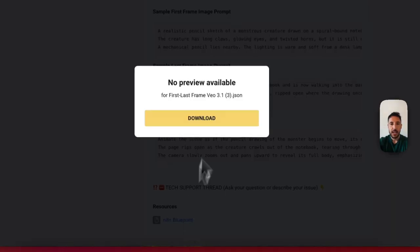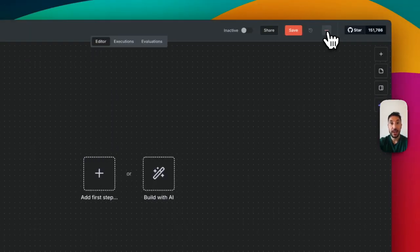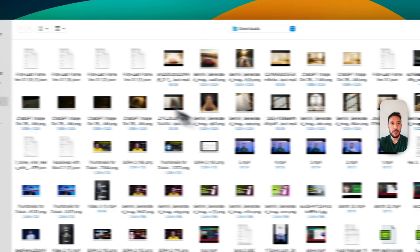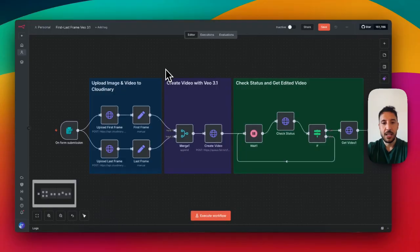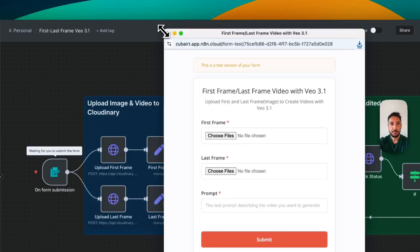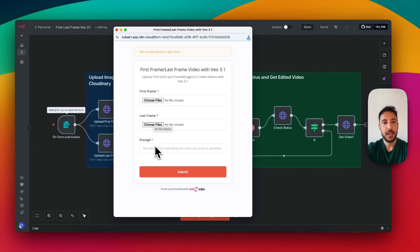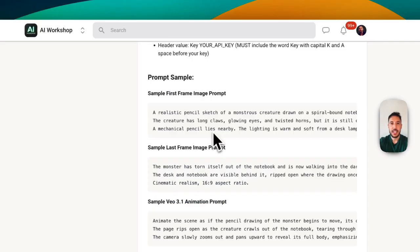I'm scrolling to the bottom and downloading this file — the n8n blueprint. The great thing about n8n is that you can import and export JSON files that are basically pre-built templates. To import it, I click on the three dots, select 'Import from file,' and bring over that downloaded workflow. I'll click 'Execute Workflow,' which pops up a form — the trigger, the first step. We need to upload the first frame, the last frame, and a prompt for the animation.